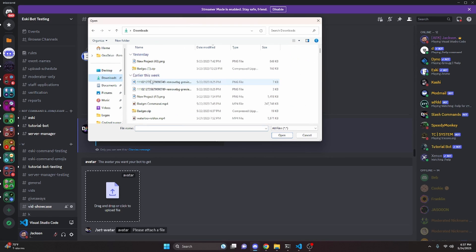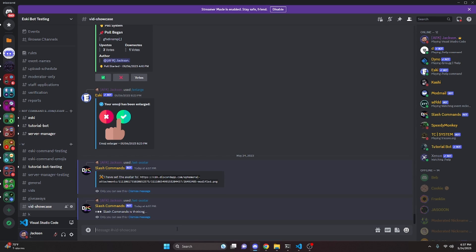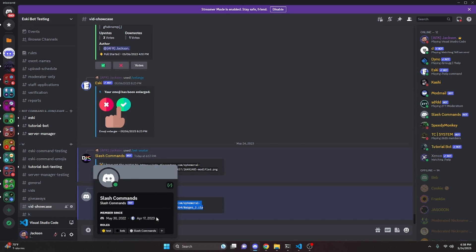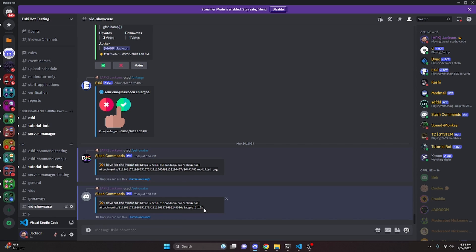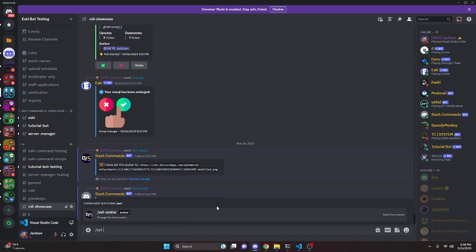Now I'll show what happens if we try to set an avatar using a zip file or any file that wouldn't work as an avatar. We send it, it thinks, and it says it set the avatar — but in reality it set it back to default. So it won't crash; it just resets to default. If you notice the bot went back to default, it's because you uploaded an invalid file type. Since this is a developer-only command, it doesn't need to be super self-explanatory.